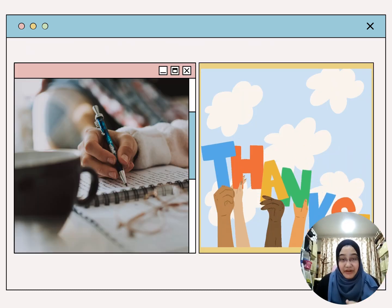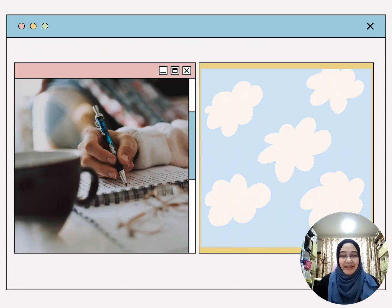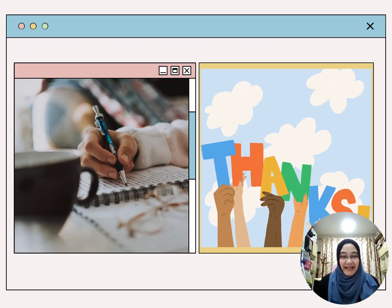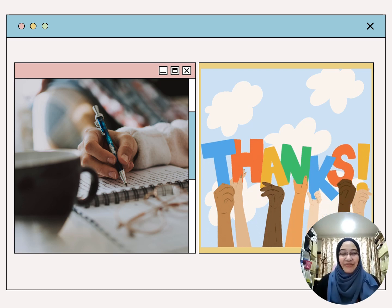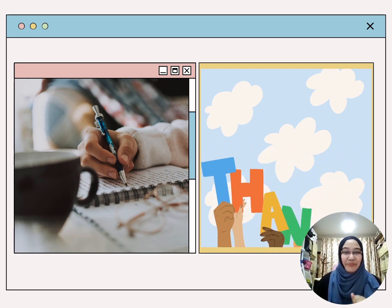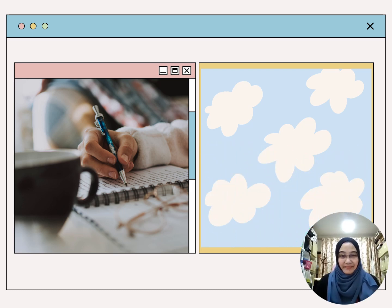That's all for my video presentation. Hope you like it. Thank you and Assalamualaikum. God bless you.